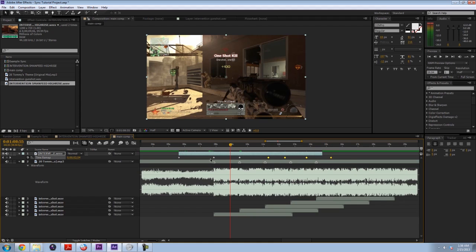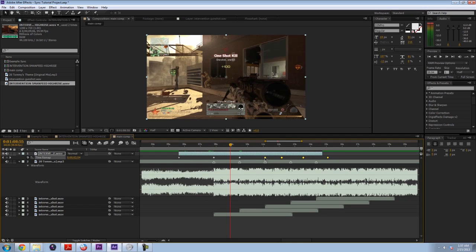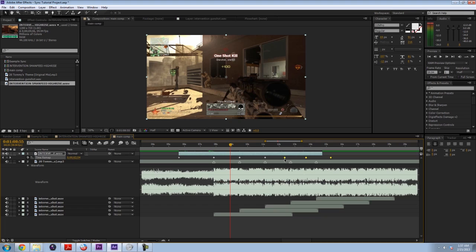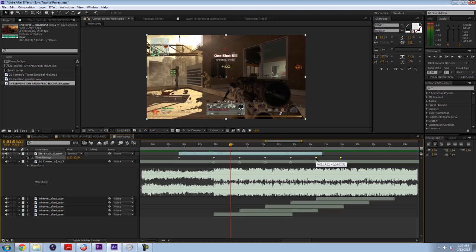So these two are lined up, we don't want to mess with them, we just want to line up this one. So click and drag, hold down shift, it'll snap to our marker. Hold down shift and deselect that one. Move this one over, hold down shift, deselect it. Move this one over, hold down shift, deselect it.